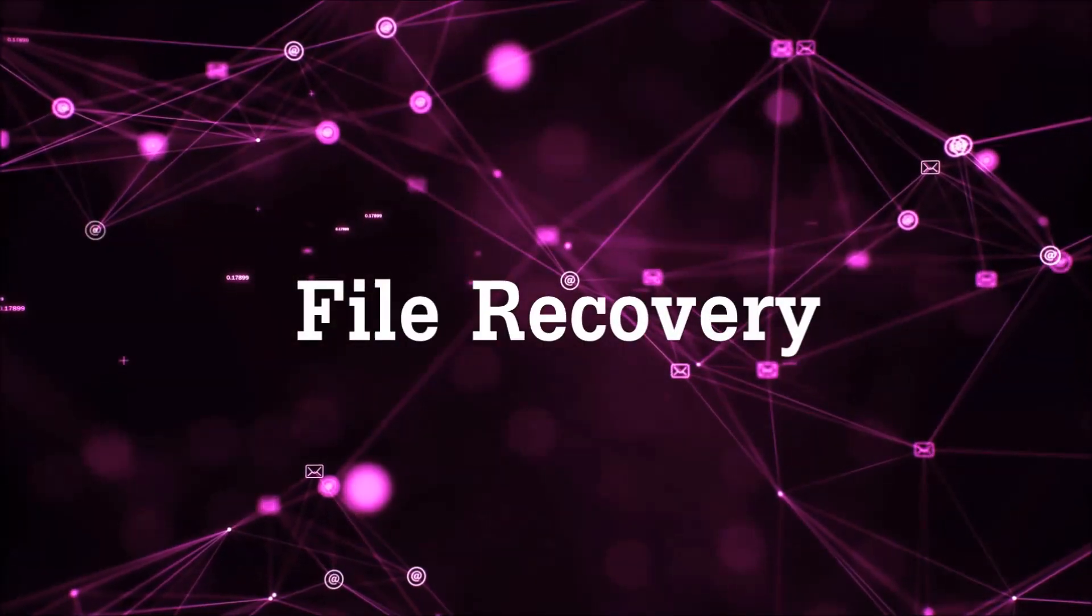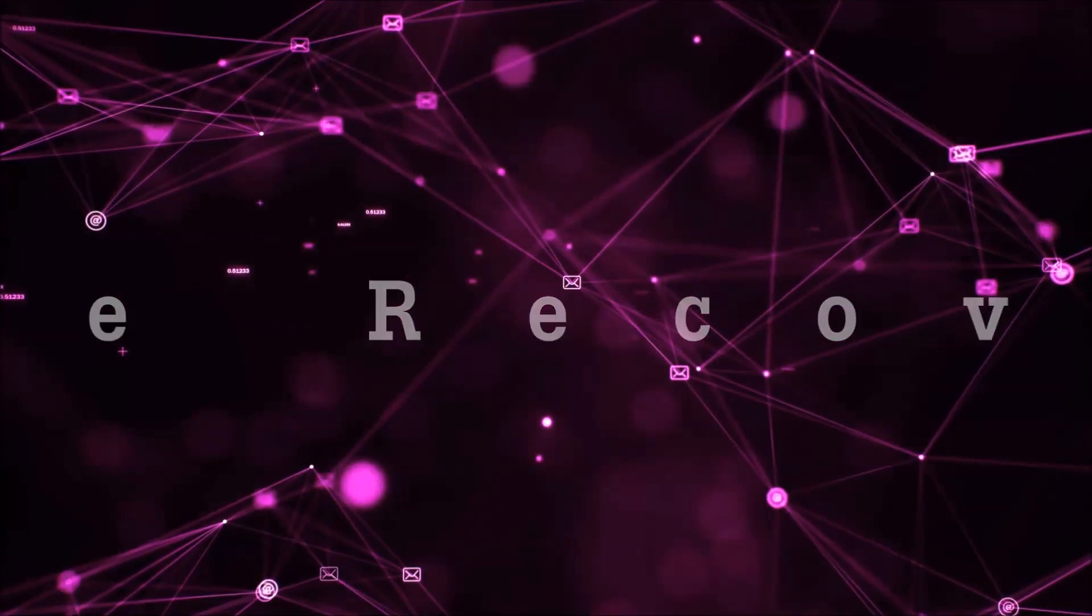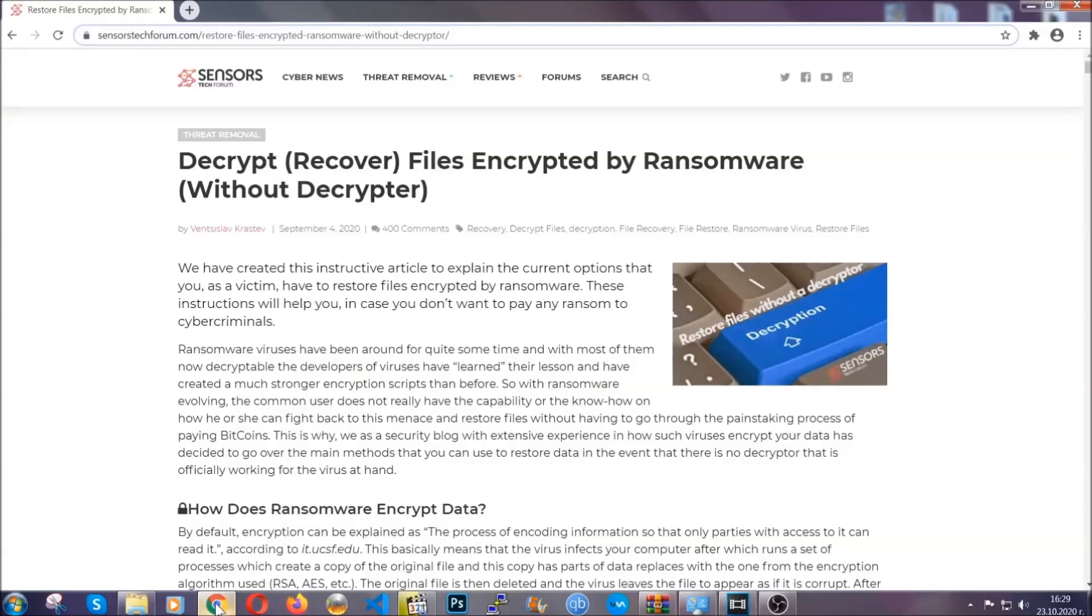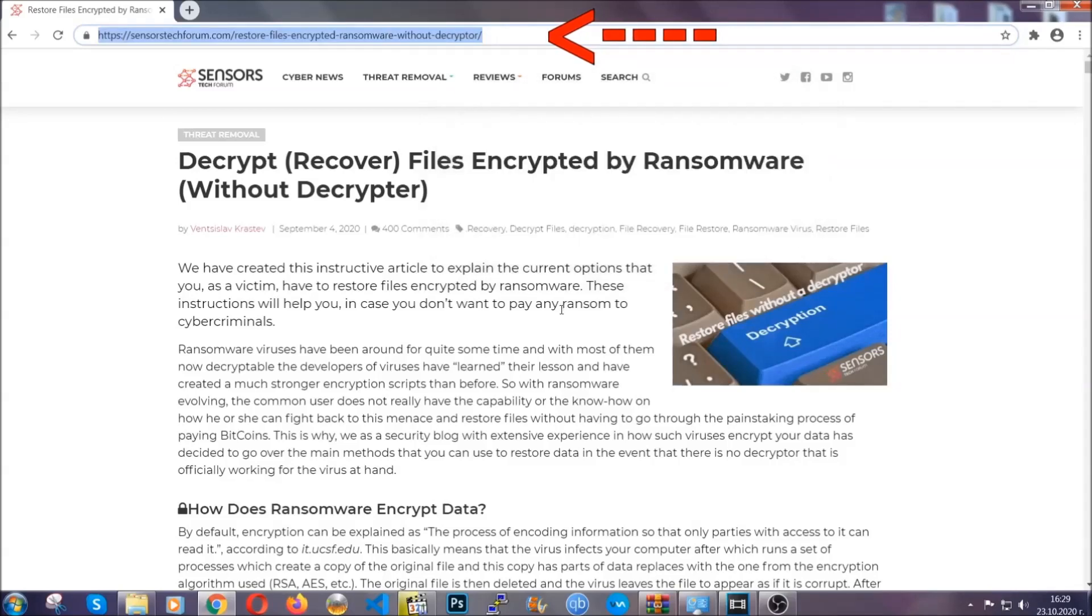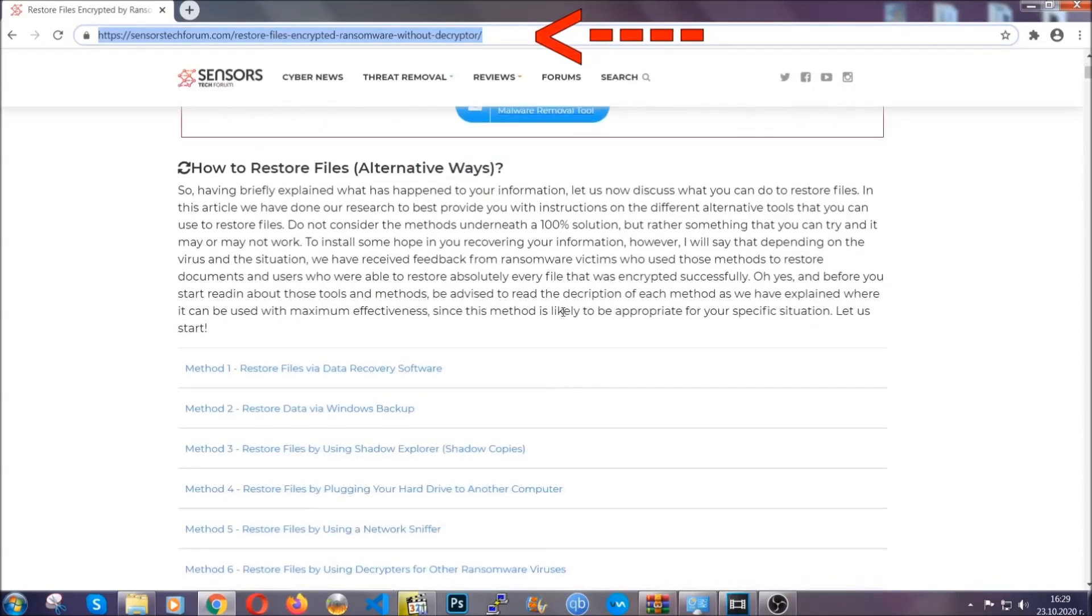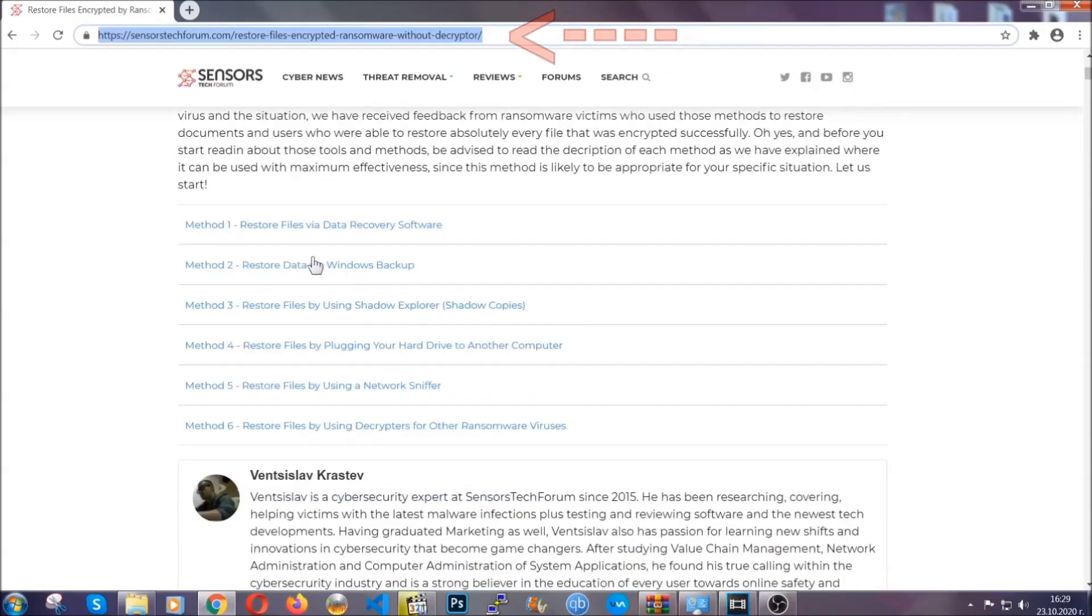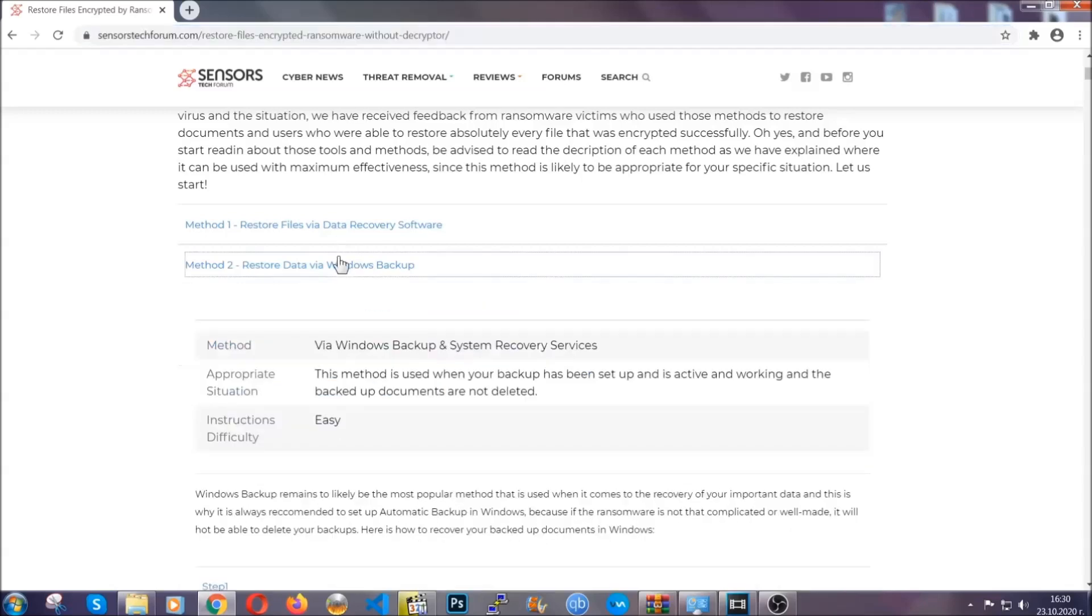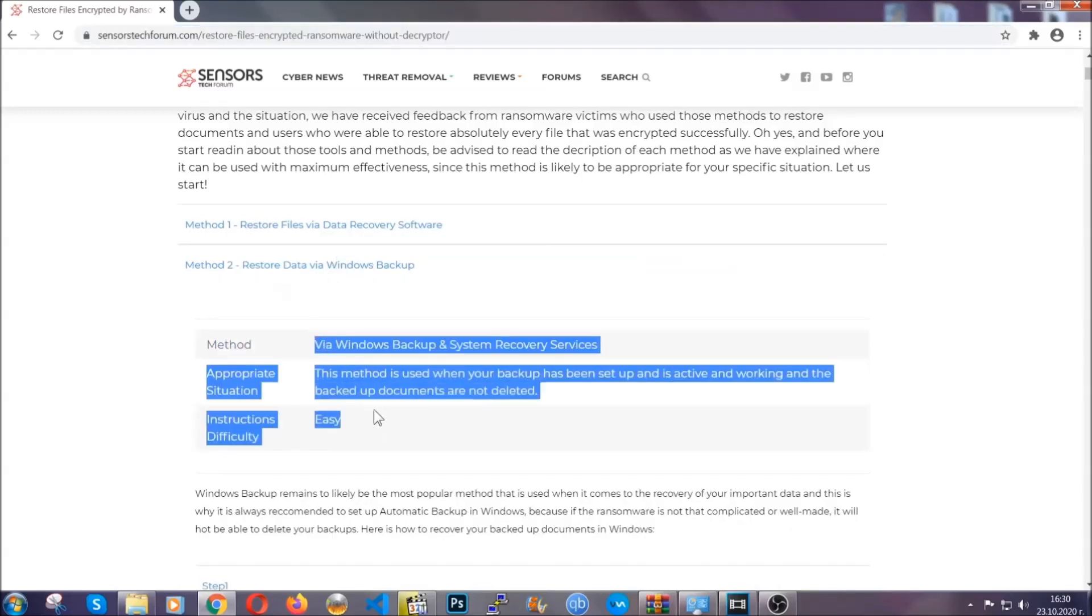Now for the file recovery, I'm going to show you several simple methods that you can try and that many of our users and our subscribers have already tried, and these methods have worked. What you're going to do is type in the following link in your address bar and hit enter to open it. This will take you to our specific article for file recovery against ransomware viruses. It contains six methods that have been proven to work under some specific circumstances when it comes to ransomware infection.